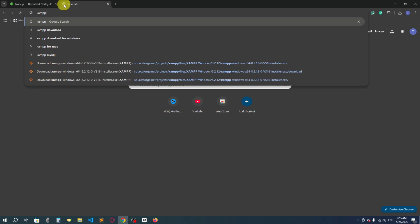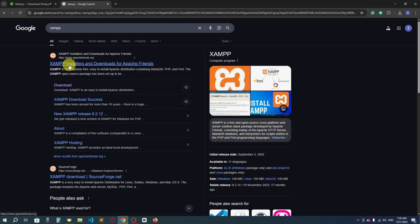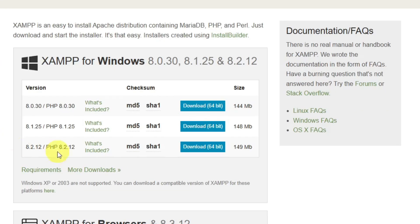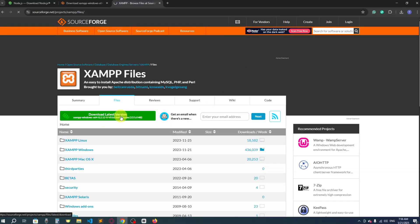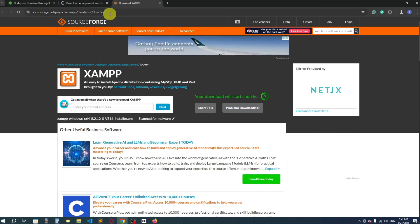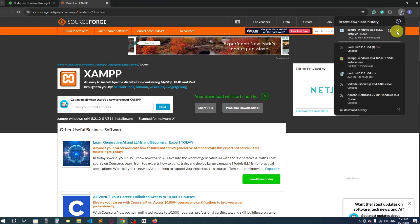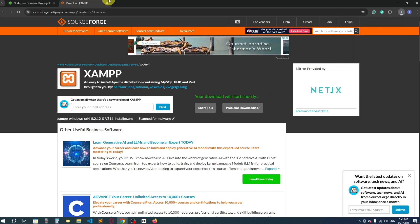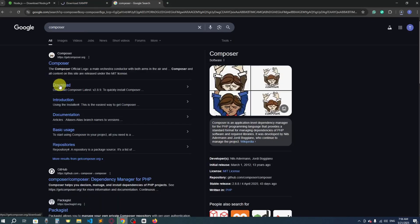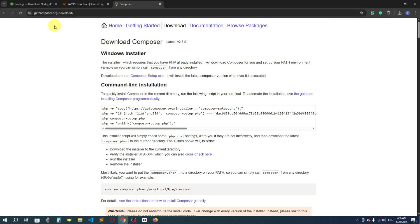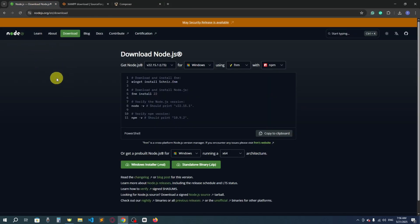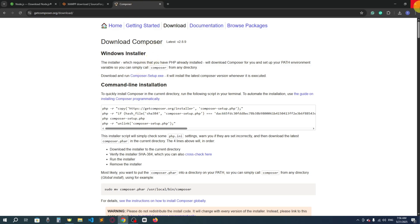PHP is a server-side scripting language and we need a server to run it. XAMPP provides us a localhost server. Download XAMPP from the first link, click download, go with the latest one. I won't download it because I already have it. Next we need Composer — go to the download page and click Composer-Setup.exe to start downloading.